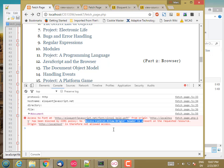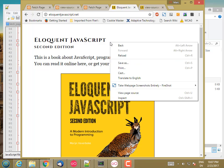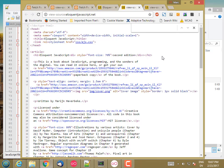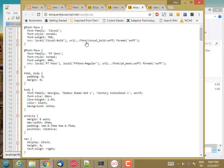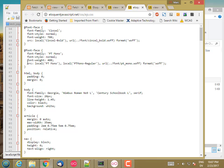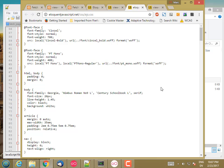Now, if I actually look for cinzl bold dot waf, view page source, and it's probably in the style sheet. Yeah. So here's where it's actually getting loaded. It's getting loaded from the CSS.